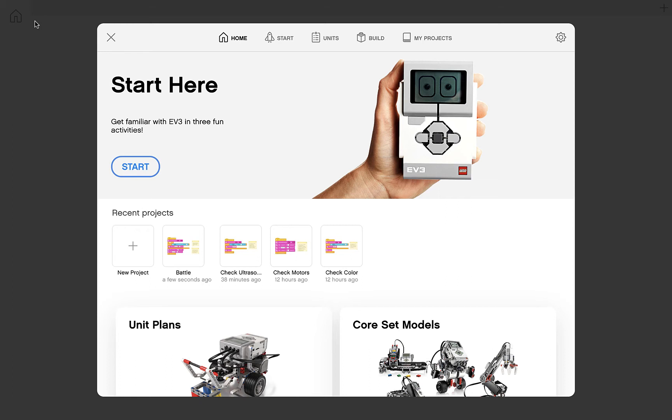Hello everyone, and welcome to the Simple Sumo Bot Step 6: Programming the Main Code for the EV3 Classroom app.